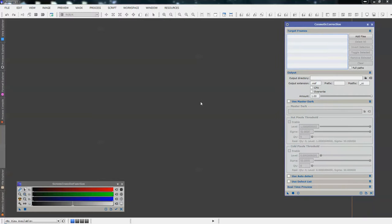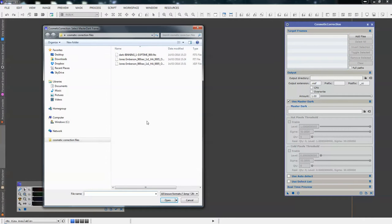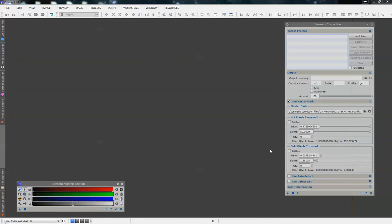I'm just going to reset that. We are going to use a MasterDark — ones you've already created. This is only really relevant for Kodak chip cameras. I've tried it with Sony chip and because they're so quiet, there's no real gain. But for Kodak chip, definite gain. So click on MasterDark and find your MasterDark. We're going to use a 900-second MasterDark file.